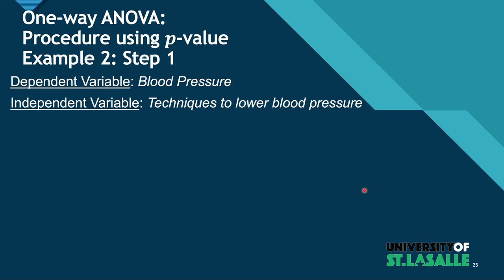We need to understand that the situation has two variables there, one dependent and one independent variable. So the dependent variable is the blood pressure, and the independent variable are the techniques to lower blood pressure, which we have three of them: exercise, medication, and special diet.